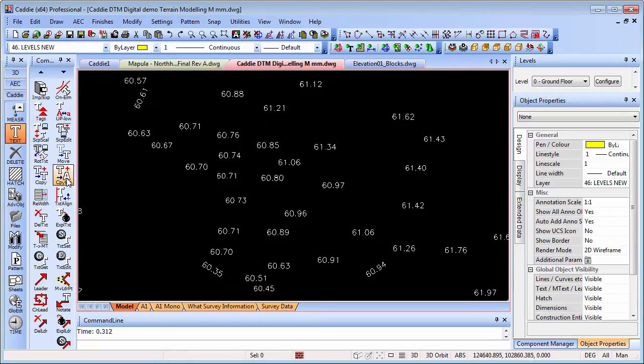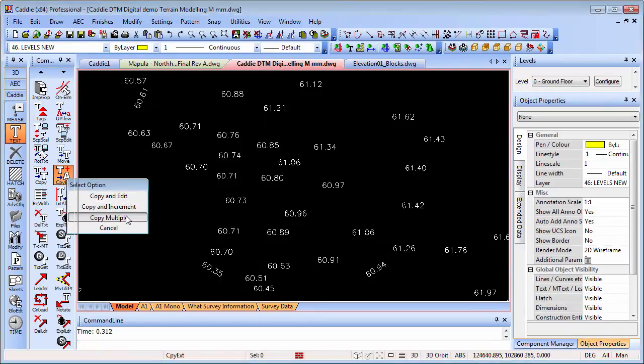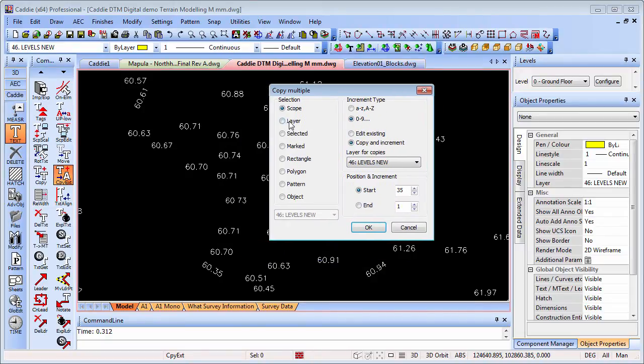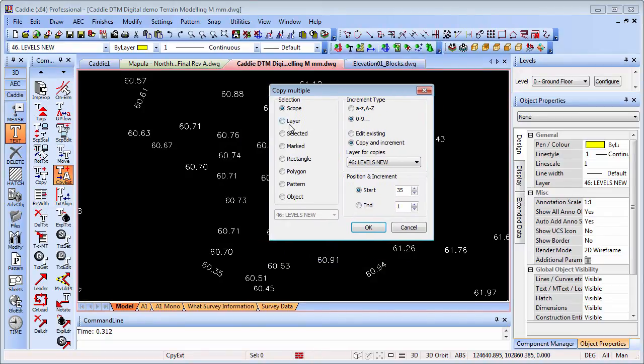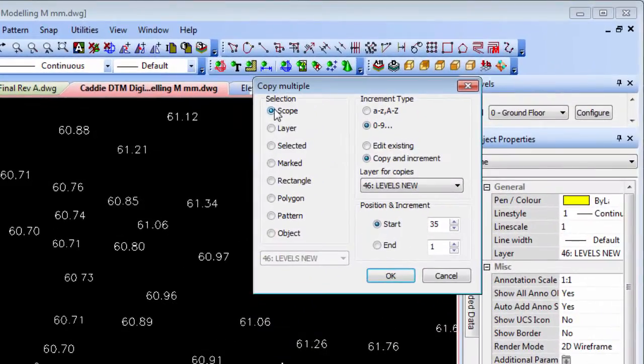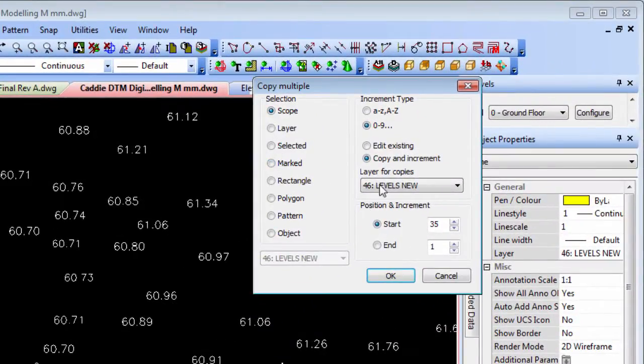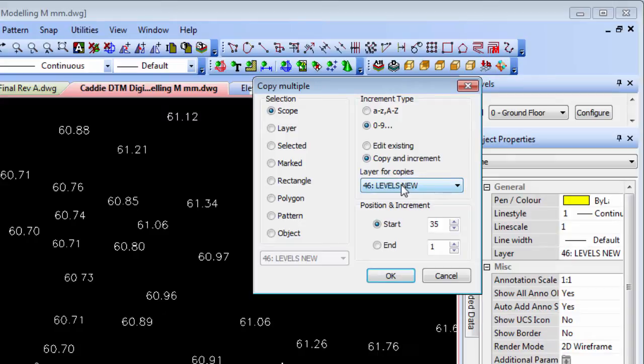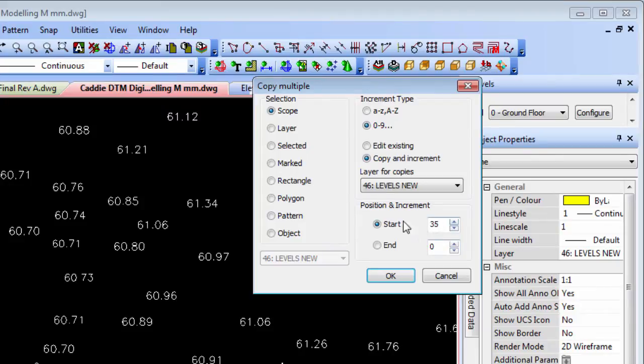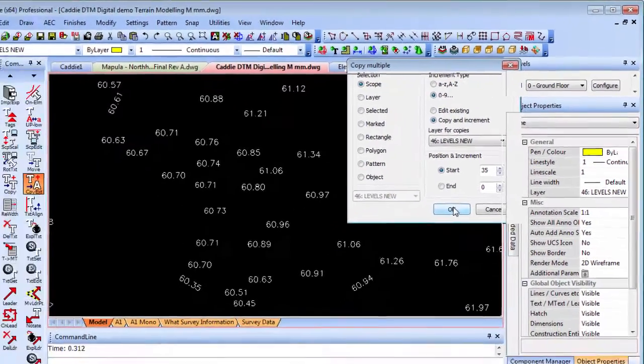If we go for copy text and copy multiple, there are provisions for just doing single layers. Keeping it nice and simple here, we're going to go for the scope because we've limited our scope to just those levels. We're going to post and copy incremented levels onto levels new. We're going to add 35 at the start but nothing on the end there, so just make sure that says zero.